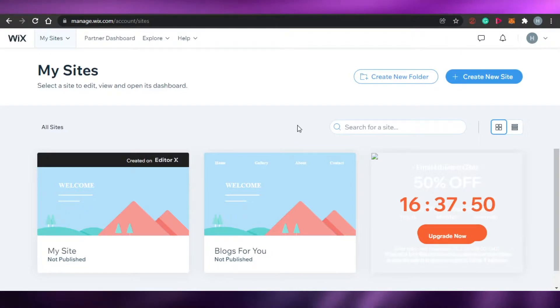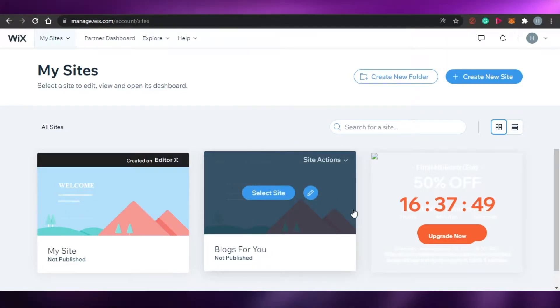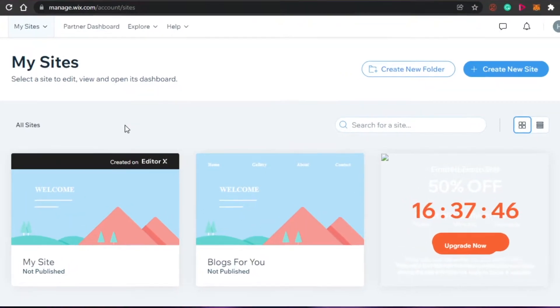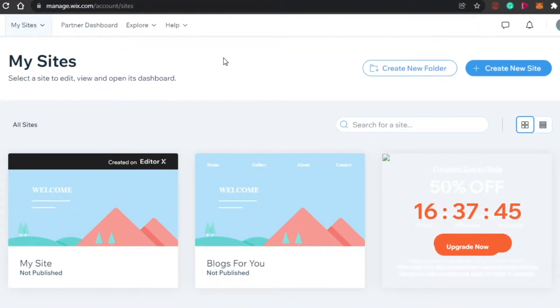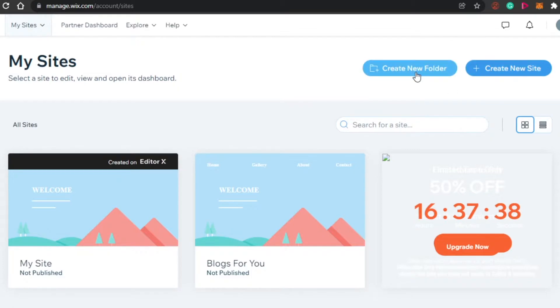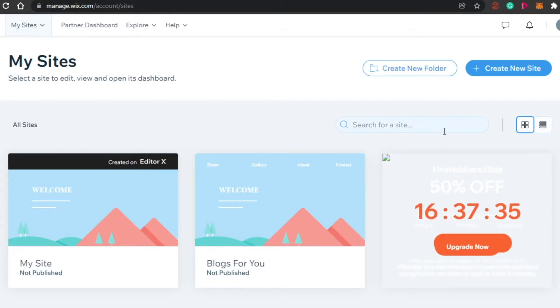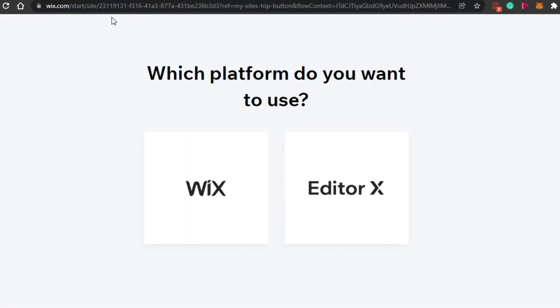Once you are signed up, you can come to this dashboard right here where you will be able to create your own website. This is the new dashboard that you will get. Simply click on 'Create New Site.' There is also a 'Create New Folder' option where you can organize different websites, but we'll click on 'Create New Site.'